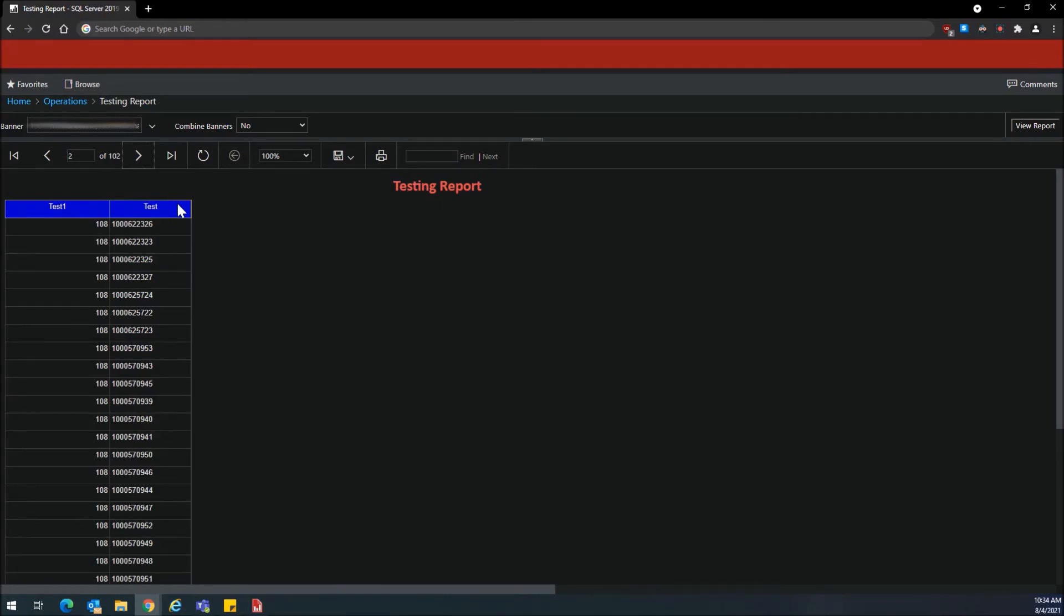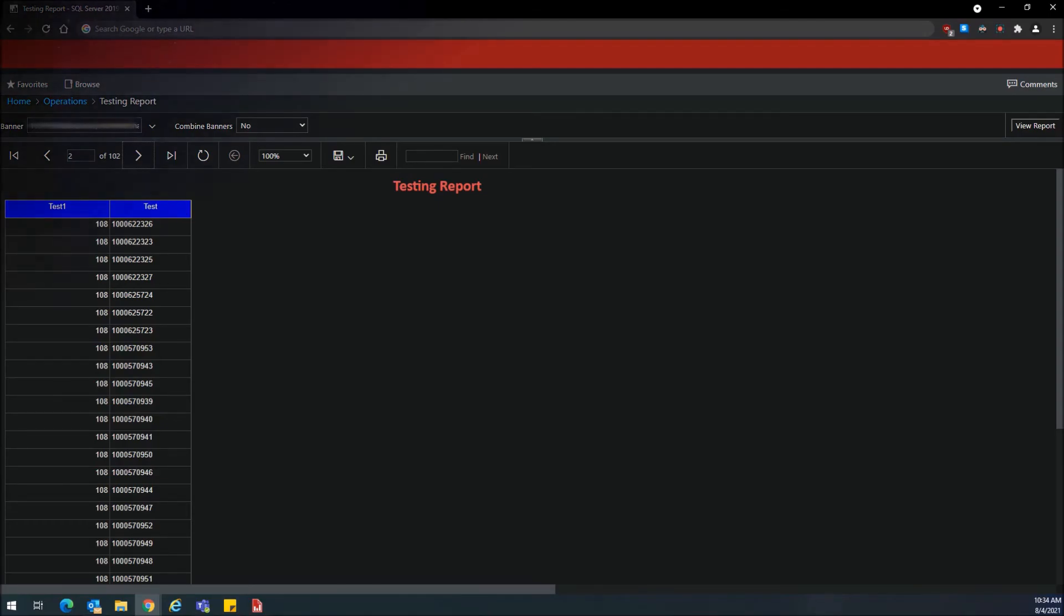So quick video today but hopefully you found it helpful. That's how you repeat columns in Microsoft Report Builder on new pages. So drop a like if you found this helpful. Don't forget to subscribe. Let's grow this channel.